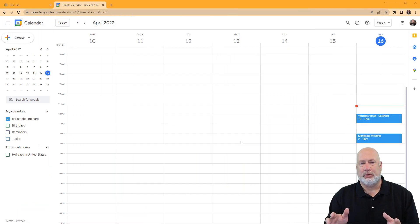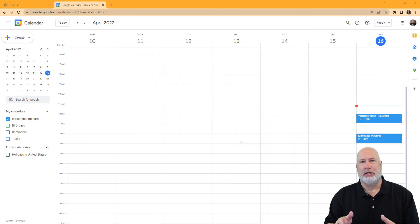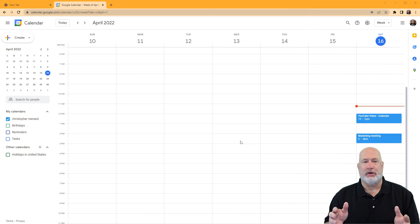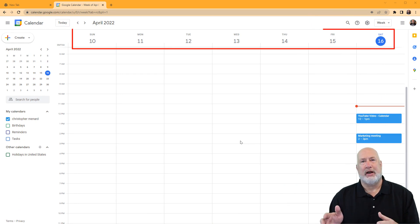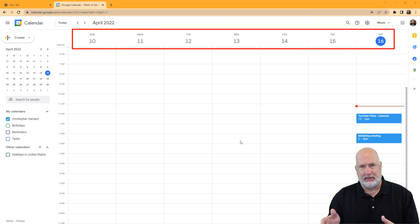I've got my calendar pulled up with the month of April 2022. If you notice, I have Sunday through Saturday. Today is the 16th. So here you go.